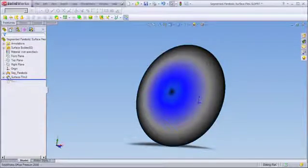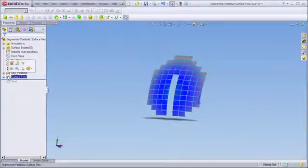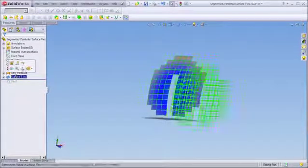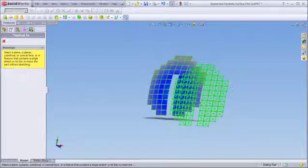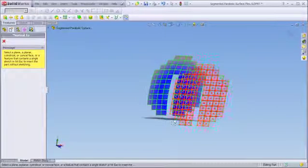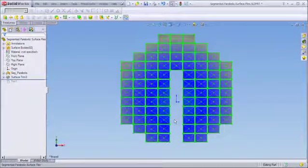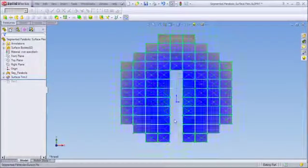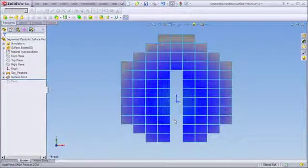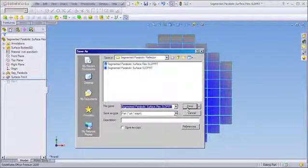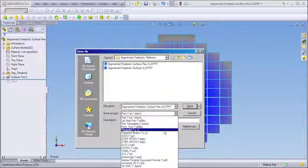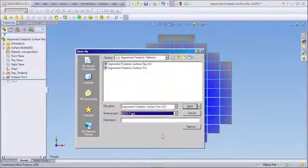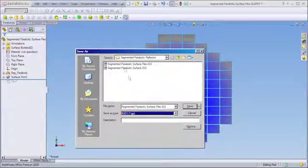We now cut each mirror segment from the base parabola by constructing a grid that matches the segmented mirror pattern we want to build. In this case, we've defined a segmented parabolic reflector with 82 mirror segments and the finished design can now be saved as an IGES file for import into ASAP.